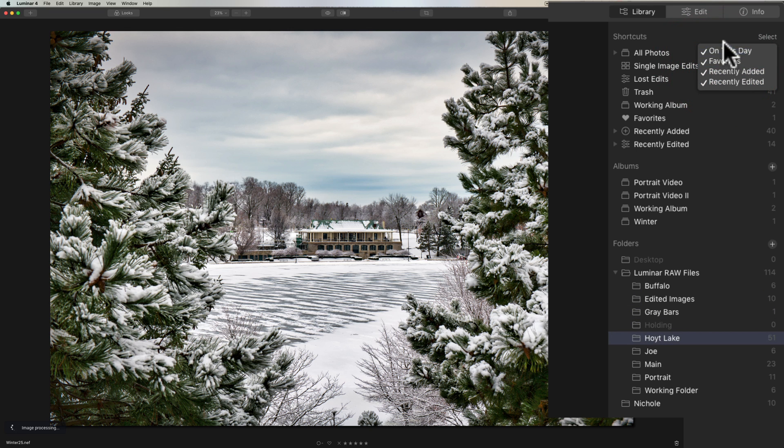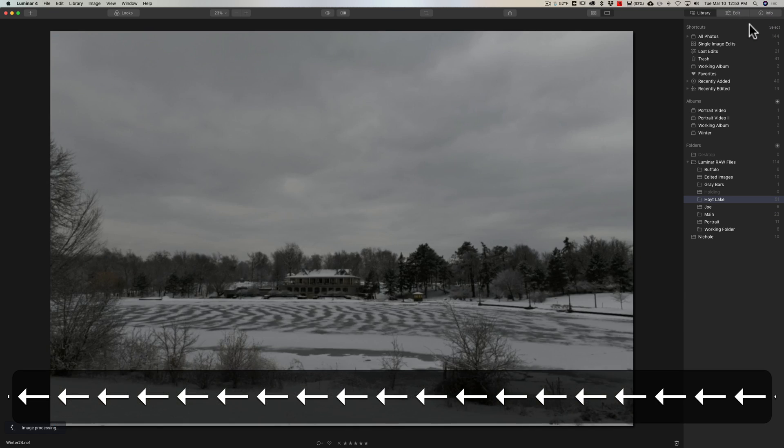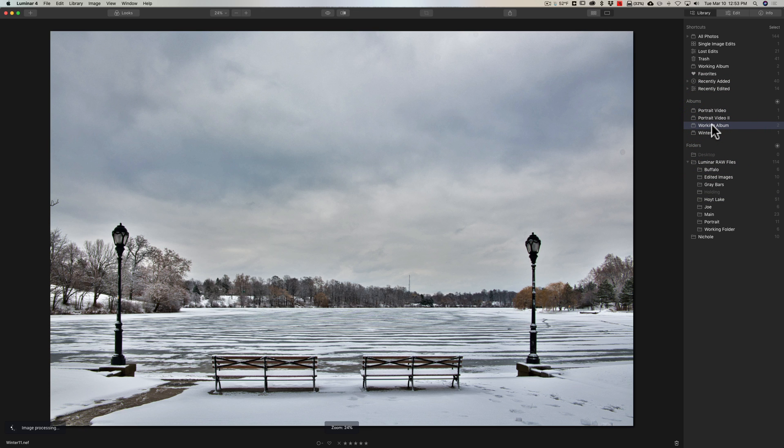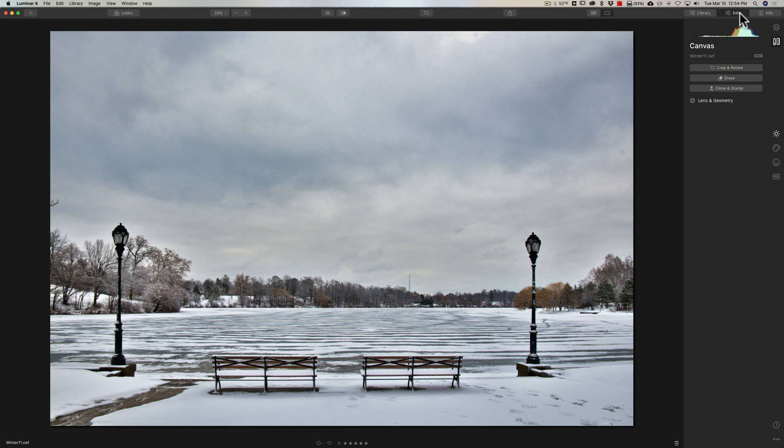Now our next tip, tip number two, concerns this image. I want to use the eraser tool and get rid of sensor spots and this little branch over here, and I have a couple mini tips that will help you better utilize the eraser tool.